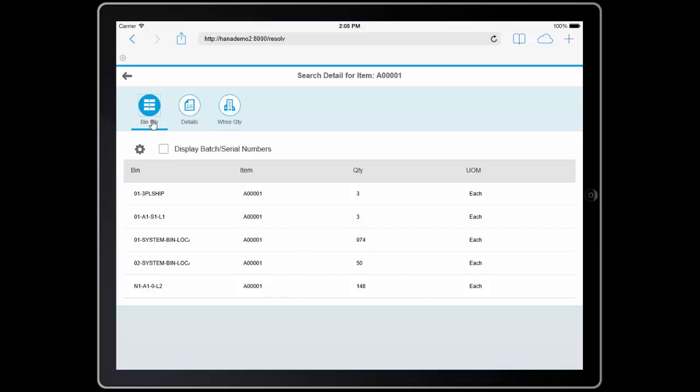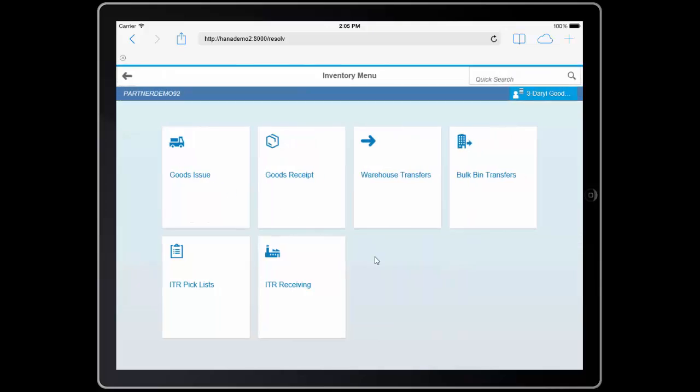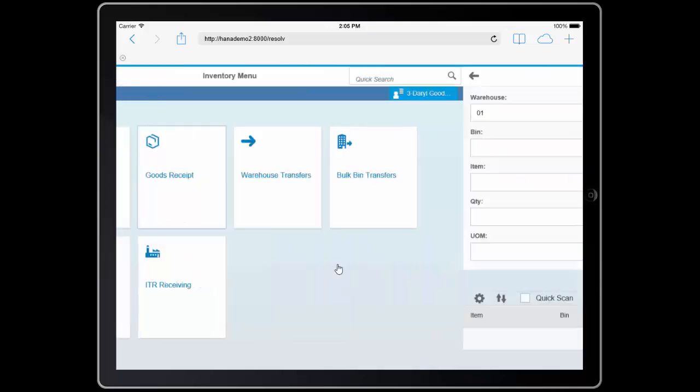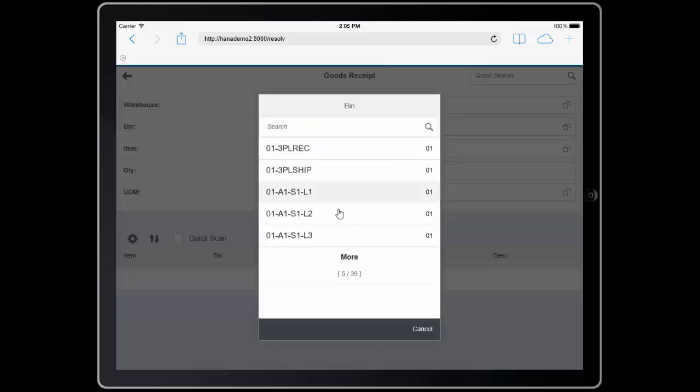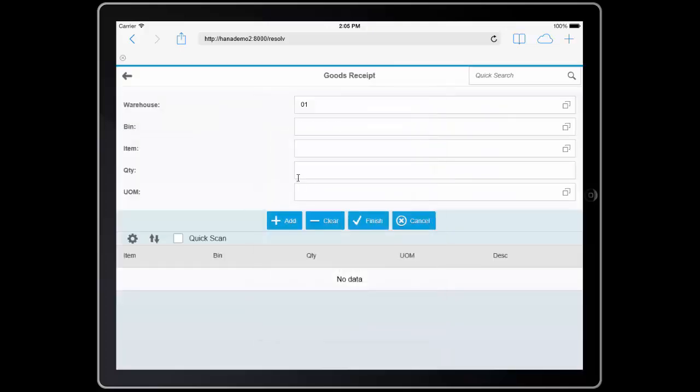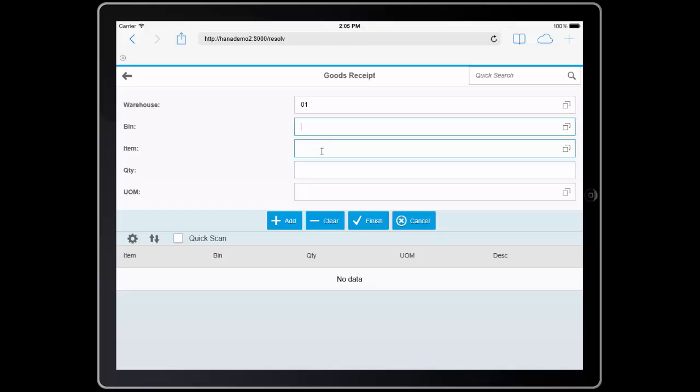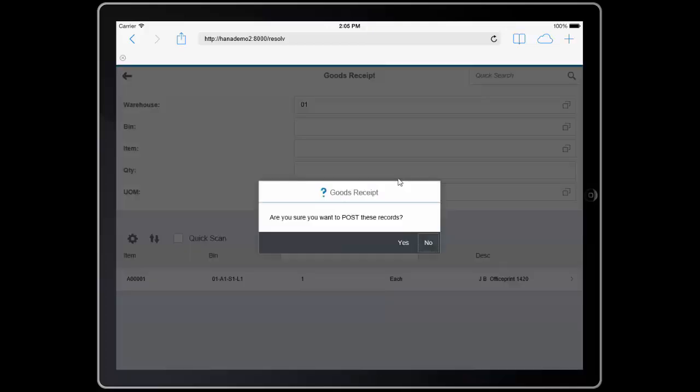I decide that this is an uncounted unit. So I'll go and I'll add it to the system by making a new transaction, a goods receipt. I'll select the bin location that I want to put it into, and we'll say that I got one more unit, and I'll finish the goods receipt.